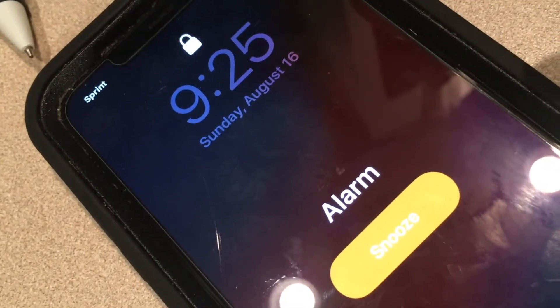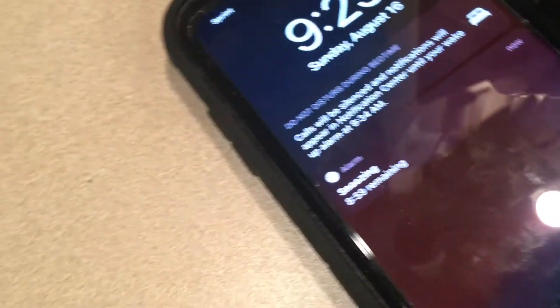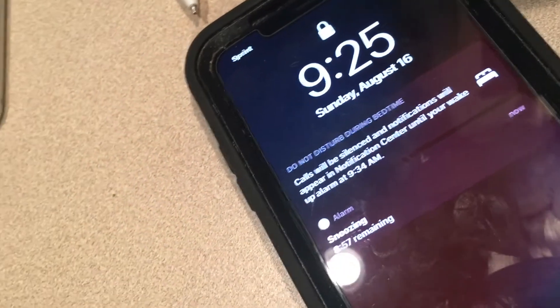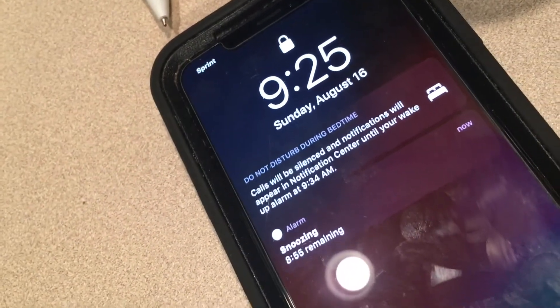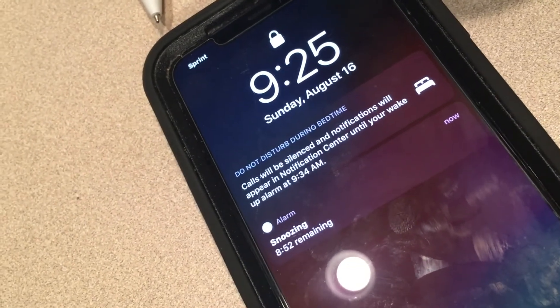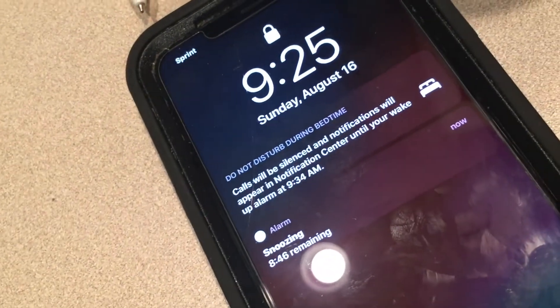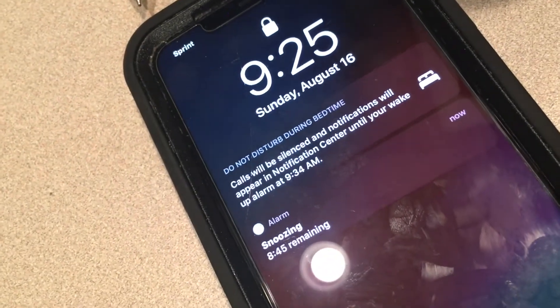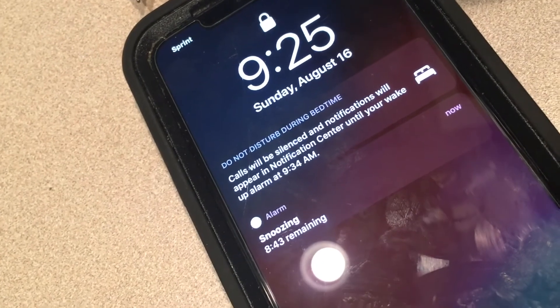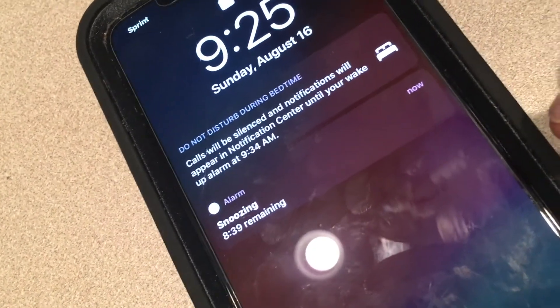There's the alarm going off. If you want to hit Snooze just press that button — done. Once you press Snooze it gives you another nine minutes. If you read the screen, it says calls will be silenced and notifications will appear in Notification Center until your wake-up alarm rings at 9:34 a.m.